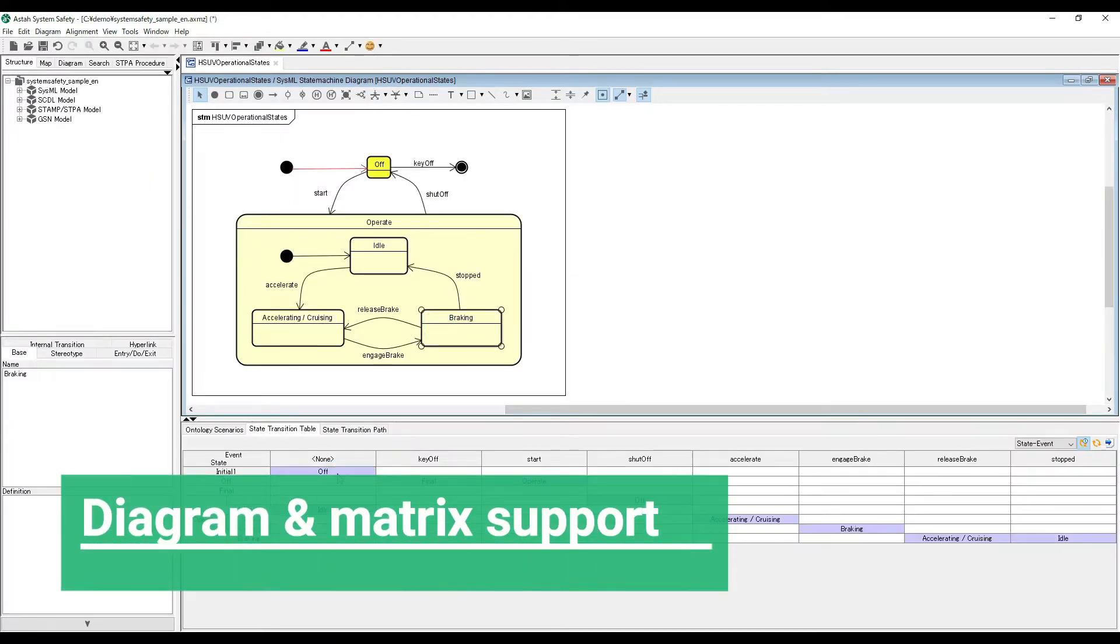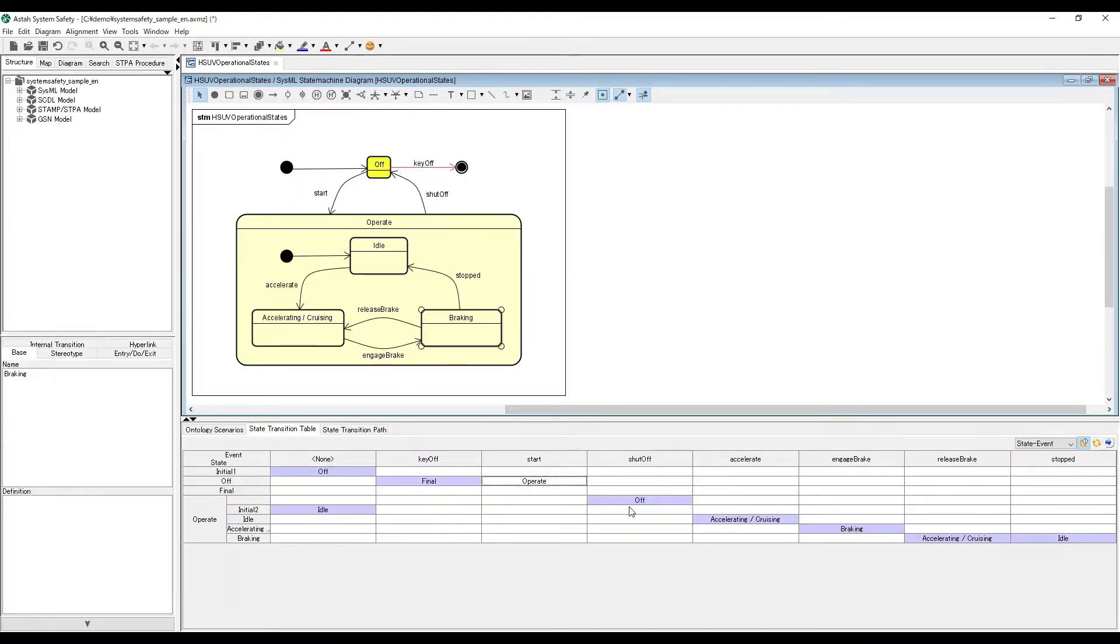We also provide plugins to auto-generate tables corresponding to diagrams which will help you to see models logically in tabular format.